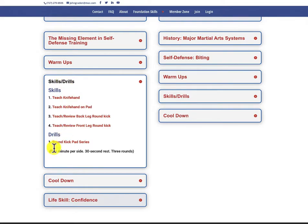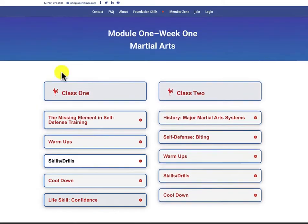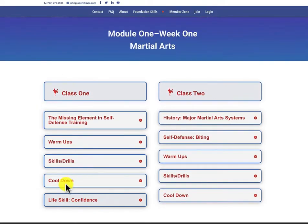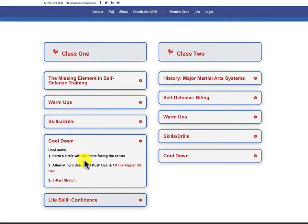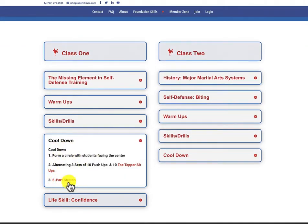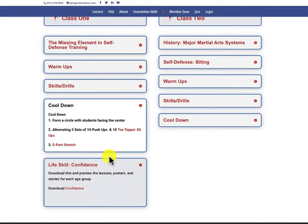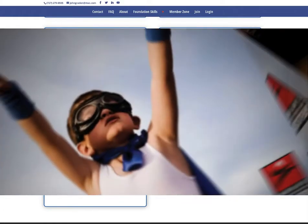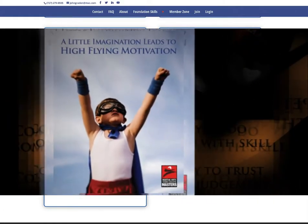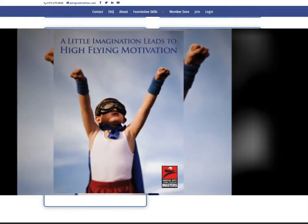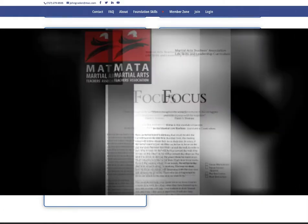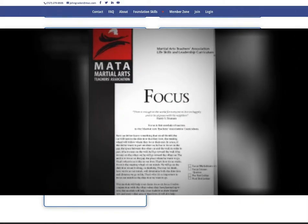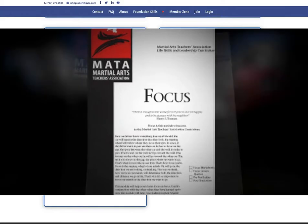In this case, a round kick pad series. It's all very simple to do. Then as you're cooling down and doing this five-part stretch, this is when you're actually doing the life skills. This life skill module is very comprehensive. It has great stories and lessons for different ages.